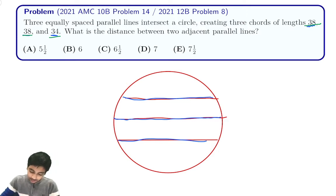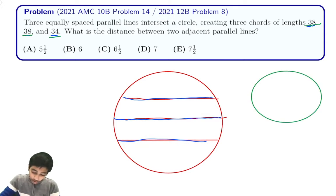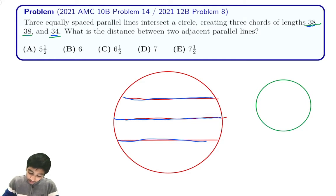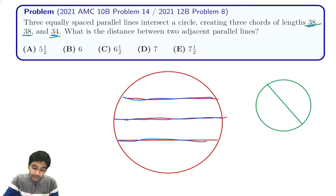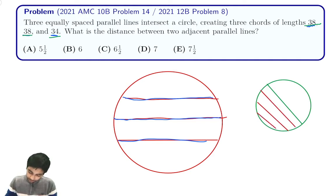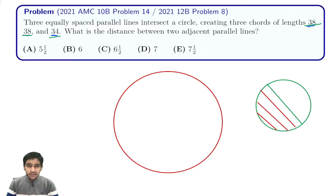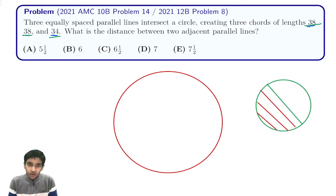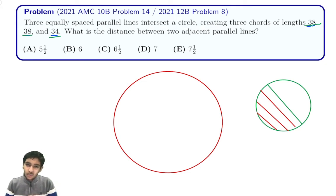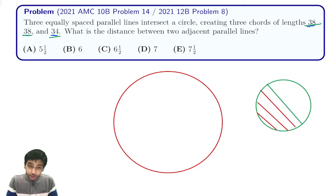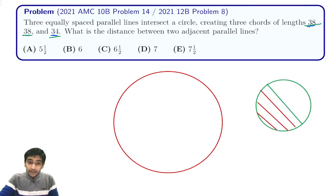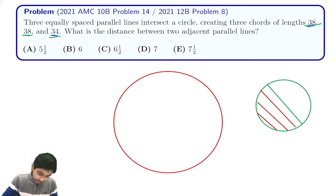An important fact about circles: the chord closest to the center is the largest — the diameter itself is the largest chord — and as you go farther from the diameter, the chord gets smaller. So the two chords of length 38 must be closer to the diameter than the chord of length 34. None of the three chords can be the diameter, because then the other two would both have to be shorter and equal, which contradicts our configuration.